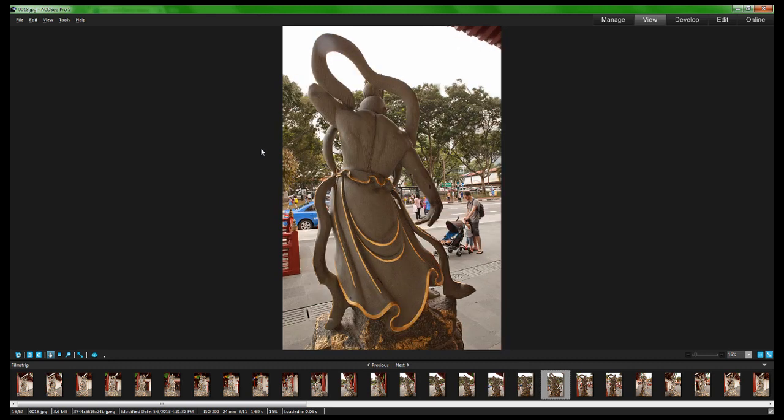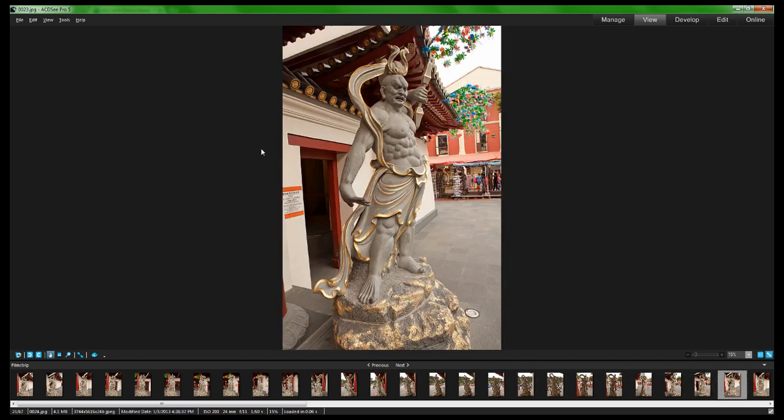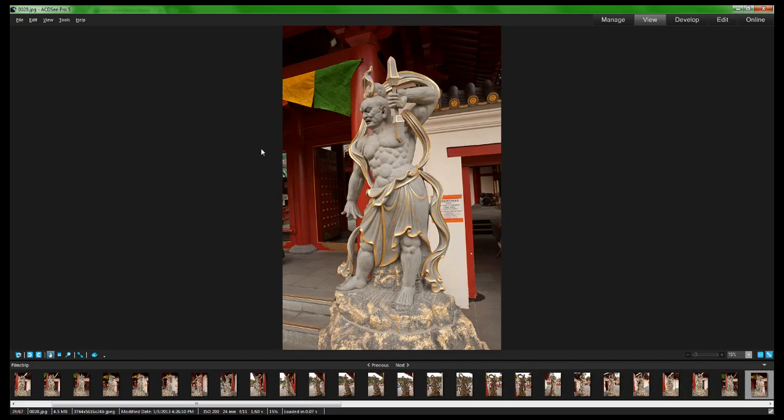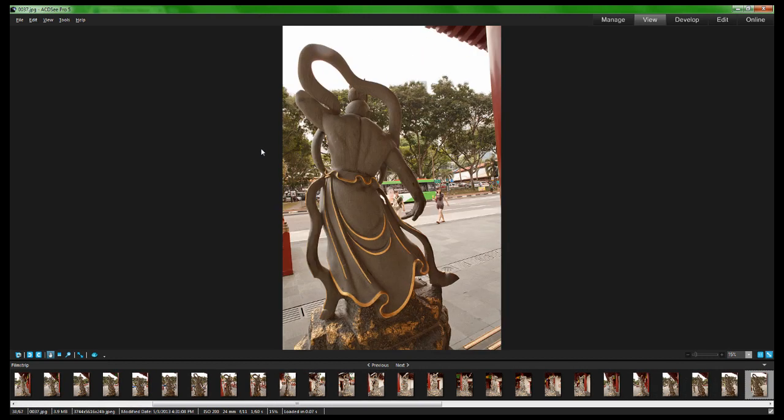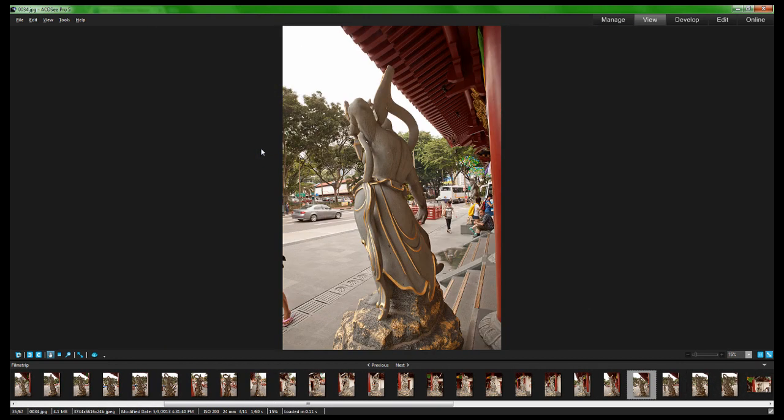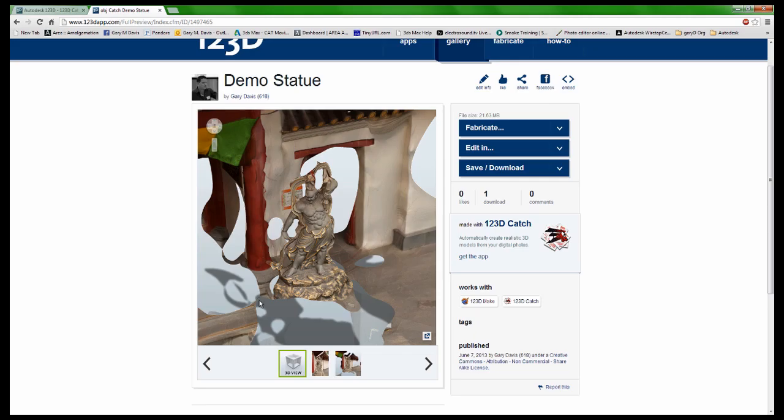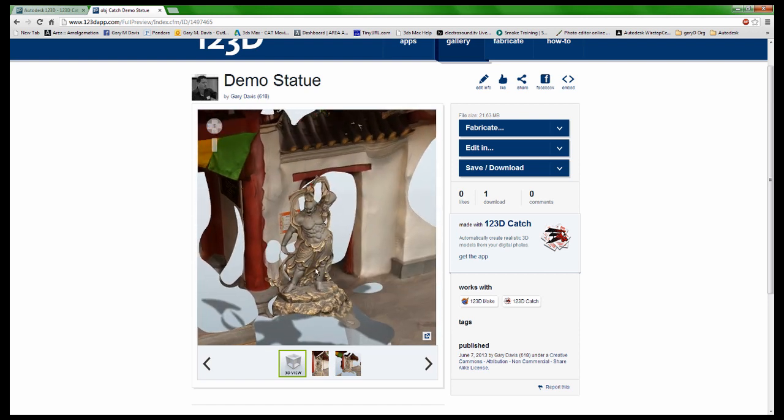These were done on an overcast day, which is always a good thing to do, but these are just photographs. You can see nothing special about the setup, no special lighting. They were done, and then ultimately what we got out was this 3D model.